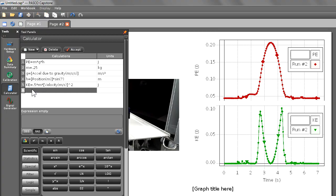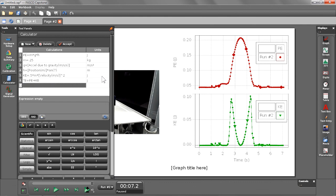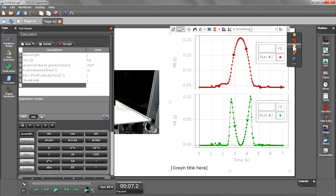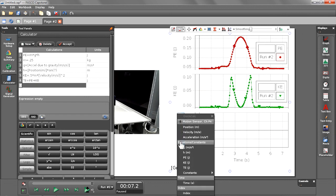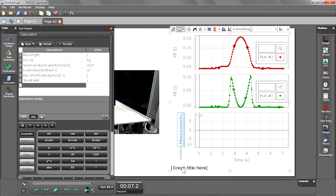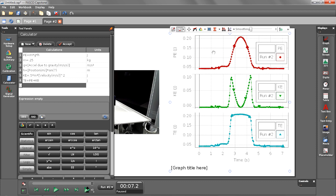Now for my final calculation, I'm going to make one for total energy, TE. And it's going to equal the sum of PE plus KE. I'm going to create one more plot area for total energy. So let's go ahead and scale our data.